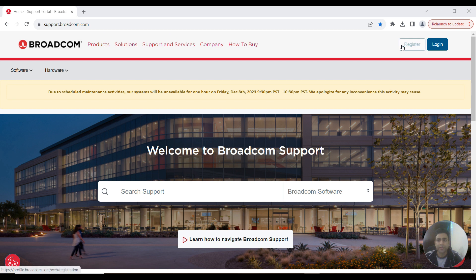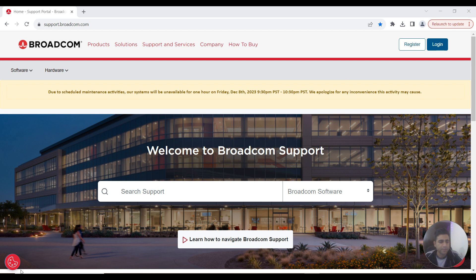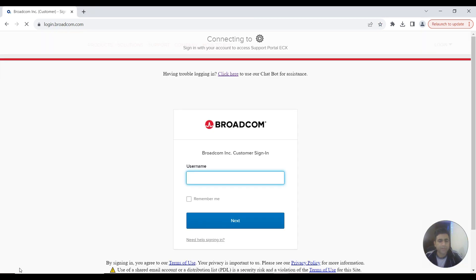Log in with your credentials. If you don't have credentials, you need to sign up and register from here. As I already have my user ID and password, I'll be signing in from this page.